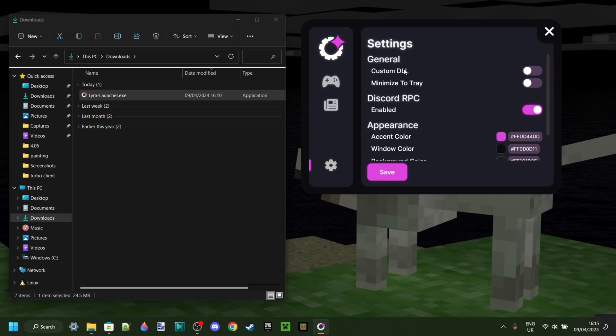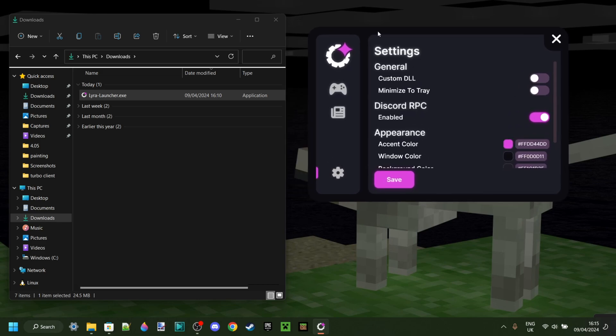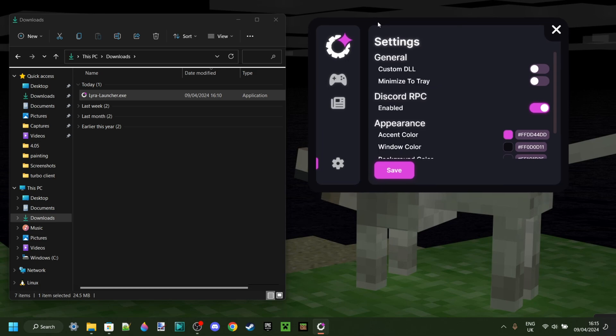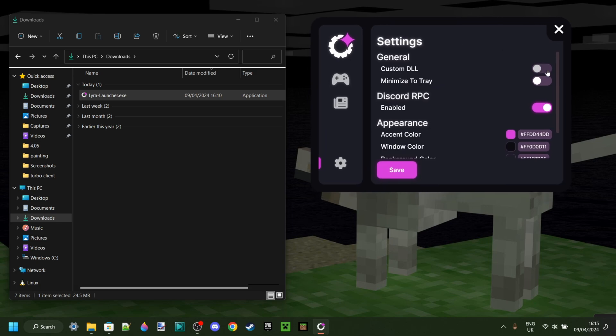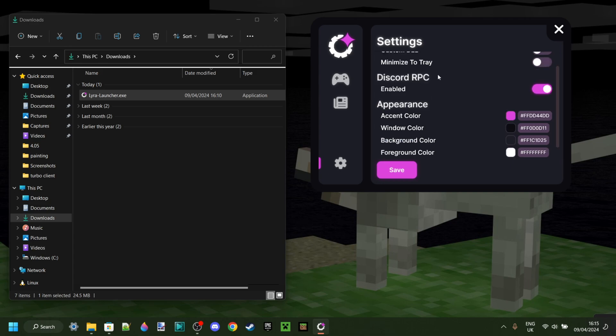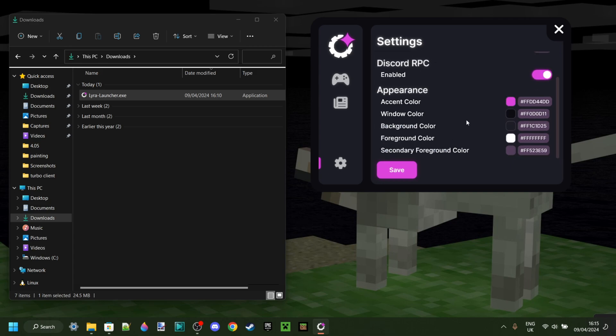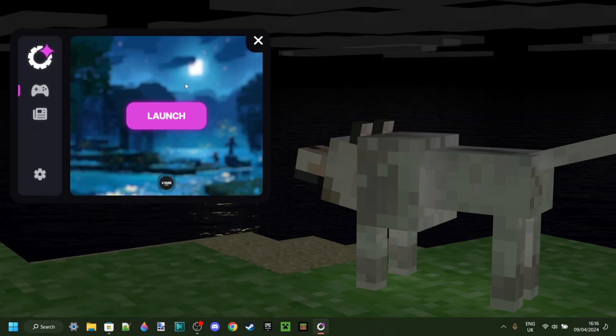And then, in the settings area, this is some settings for this thing itself. So, you can choose to inject a custom DLL if you have another DLL you want to inject with this. You can also customize some colors, as you can see.